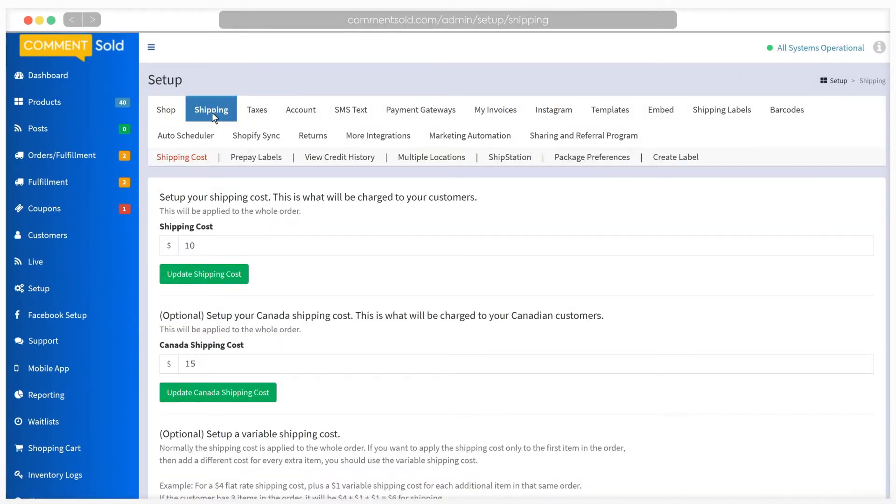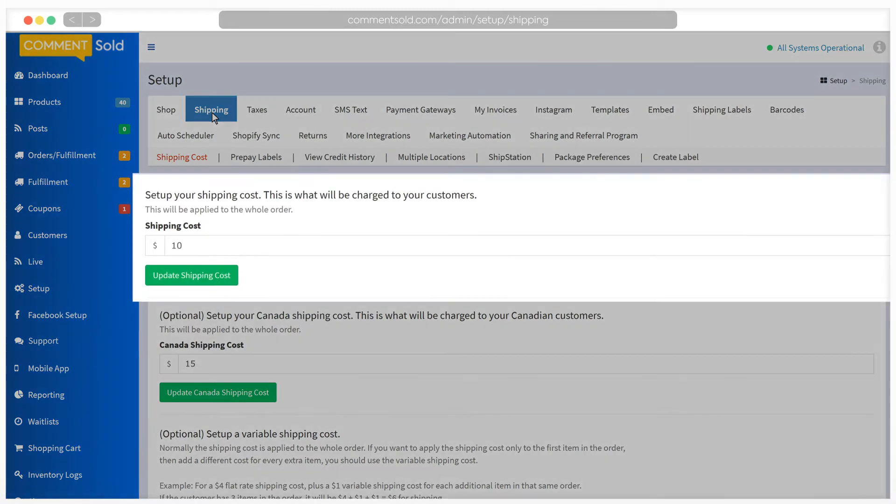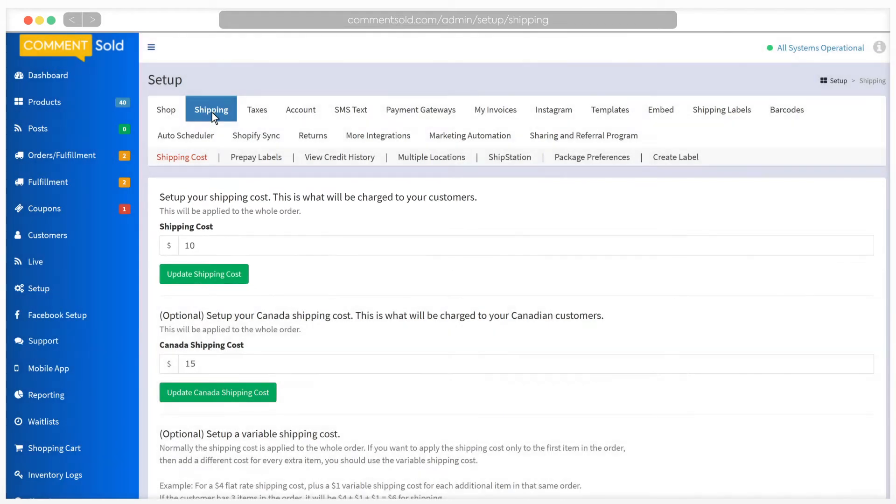The first step is to select your shipping cost. This is the amount that will be charged to your customer's orders. The default setting is $10. To change this, simply enter the cost you would like to charge and click Update shipping cost.